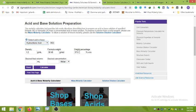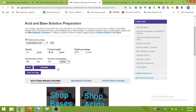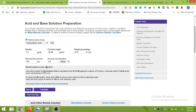Now you have to enter the desired volume. Let's say we want to make 100 mL of HCl solution. Then enter the desired molarity — let's try 0.5 molar. You can select molar or other units. We want to make a 0.5 molar HCl solution, so after entering these values, just click 'Calculate'.